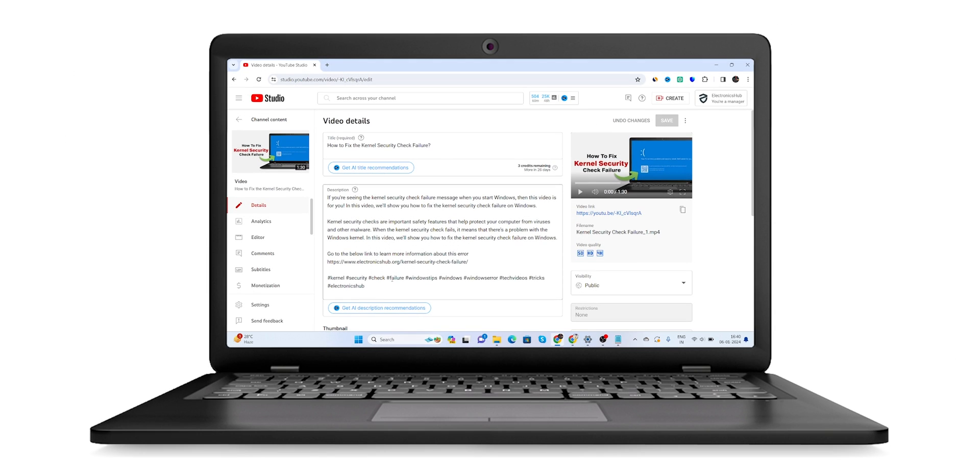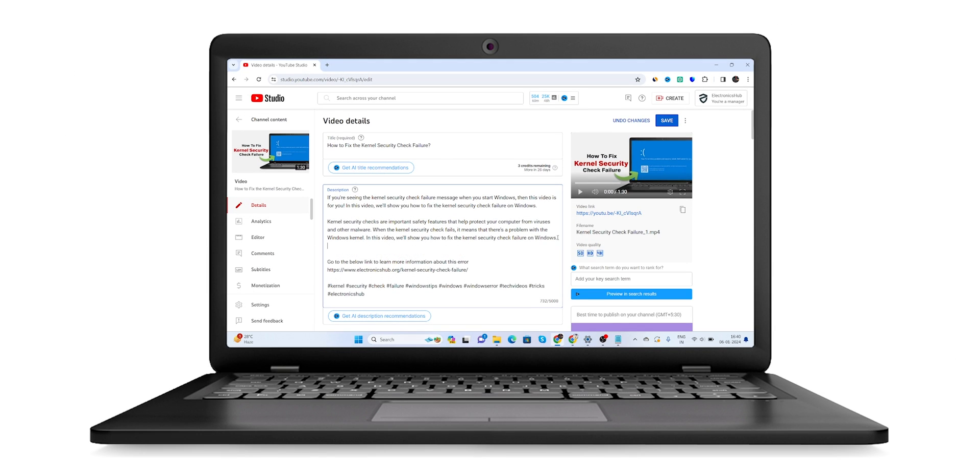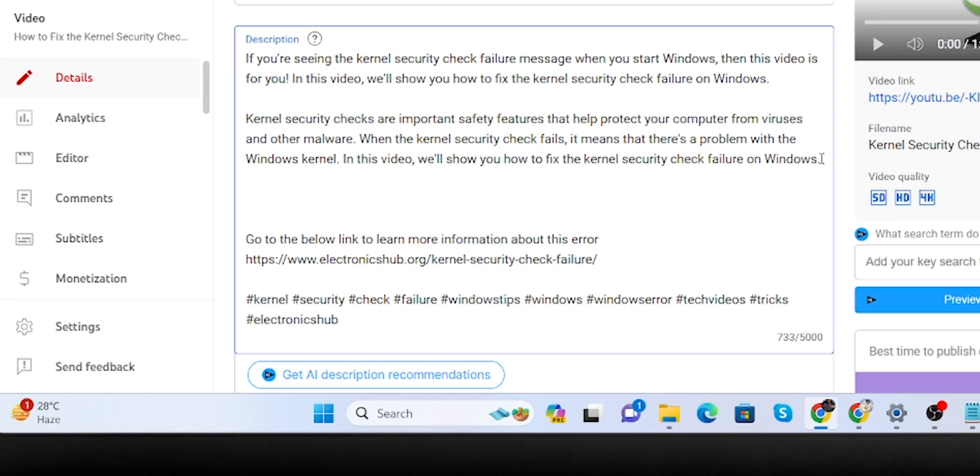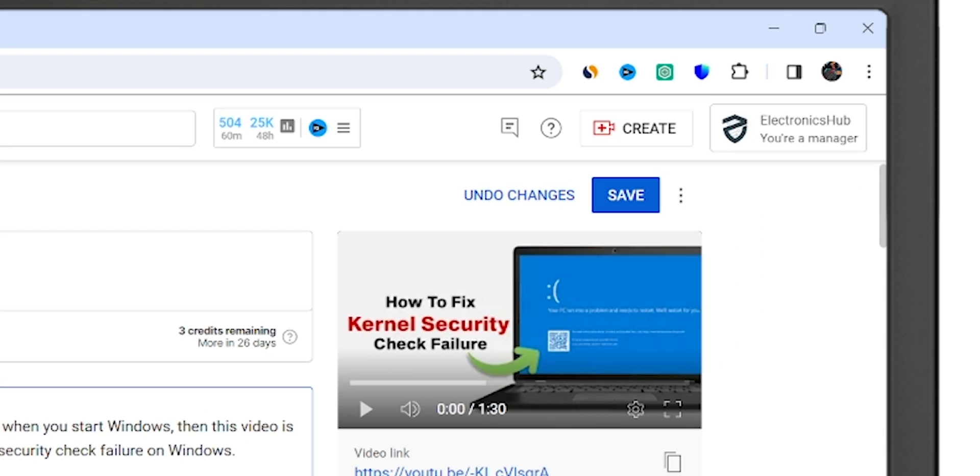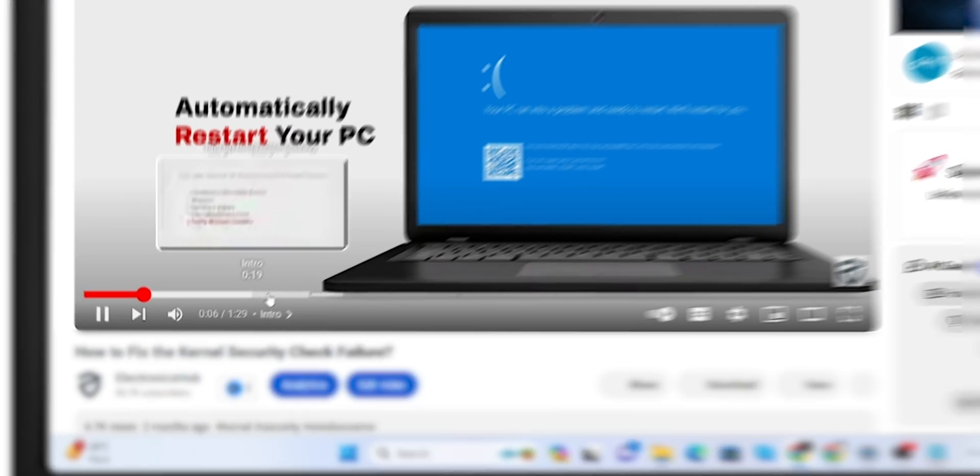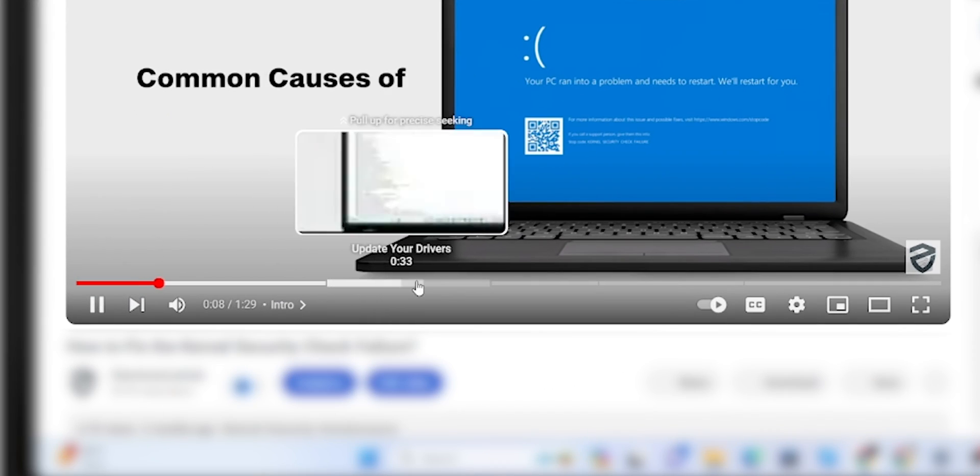Moving back to the video, I already created chapters with timestamps for this video. I will add them here. Then Save Changes. Now you can see segments in the scrubber bar.